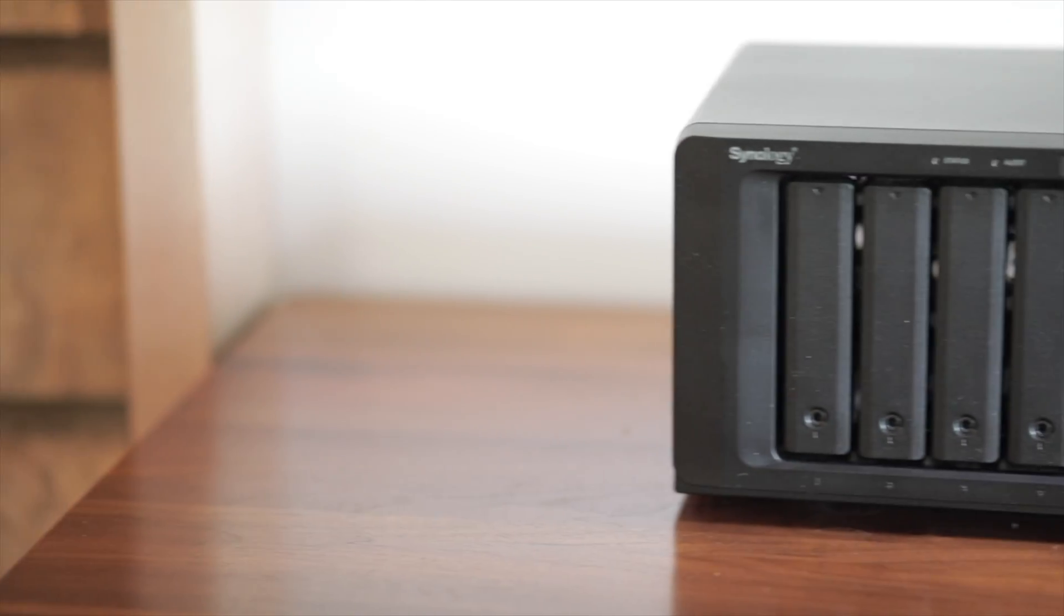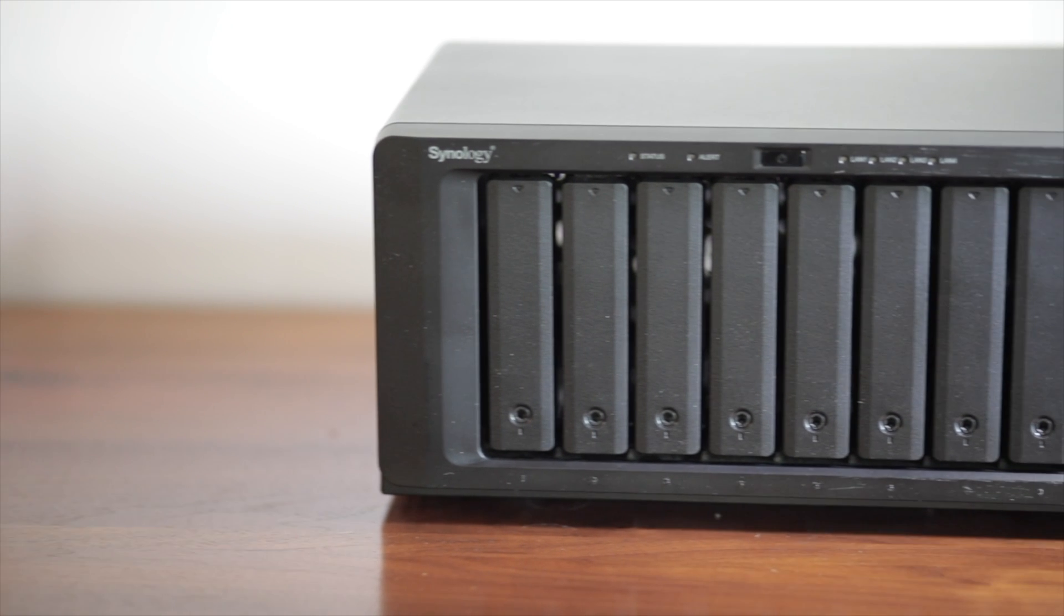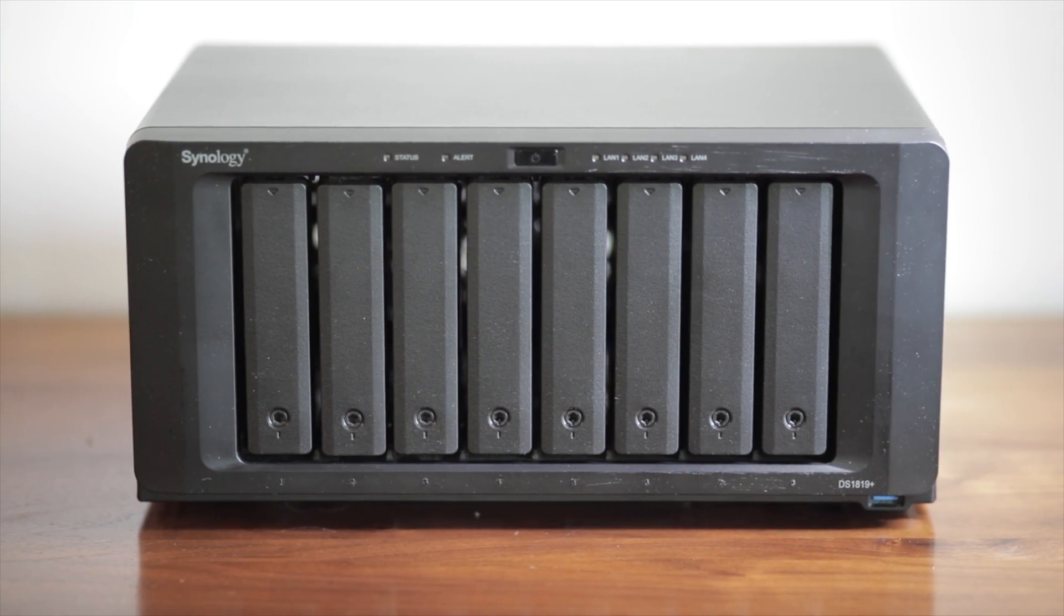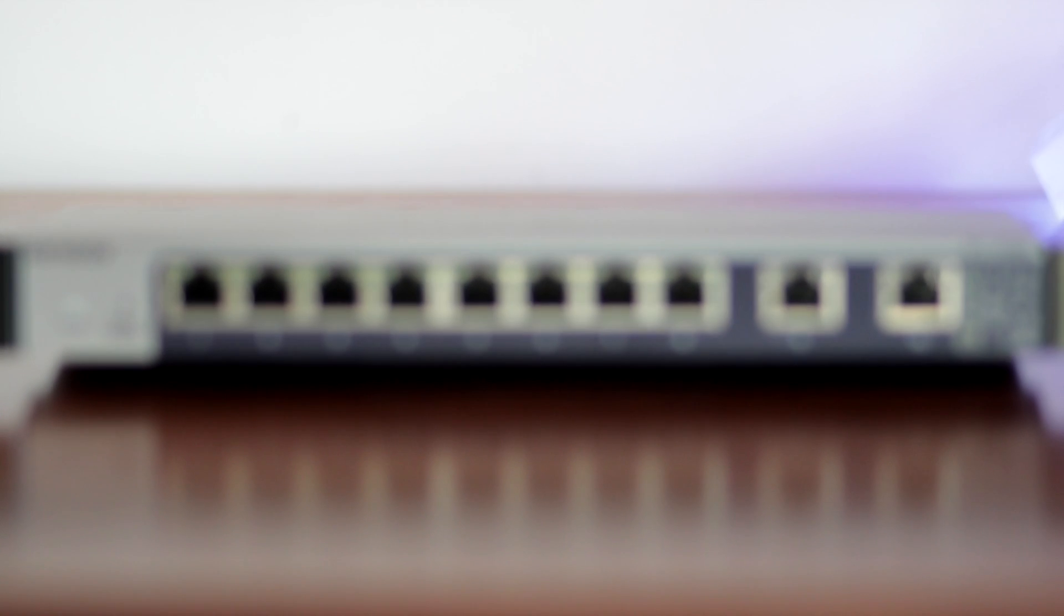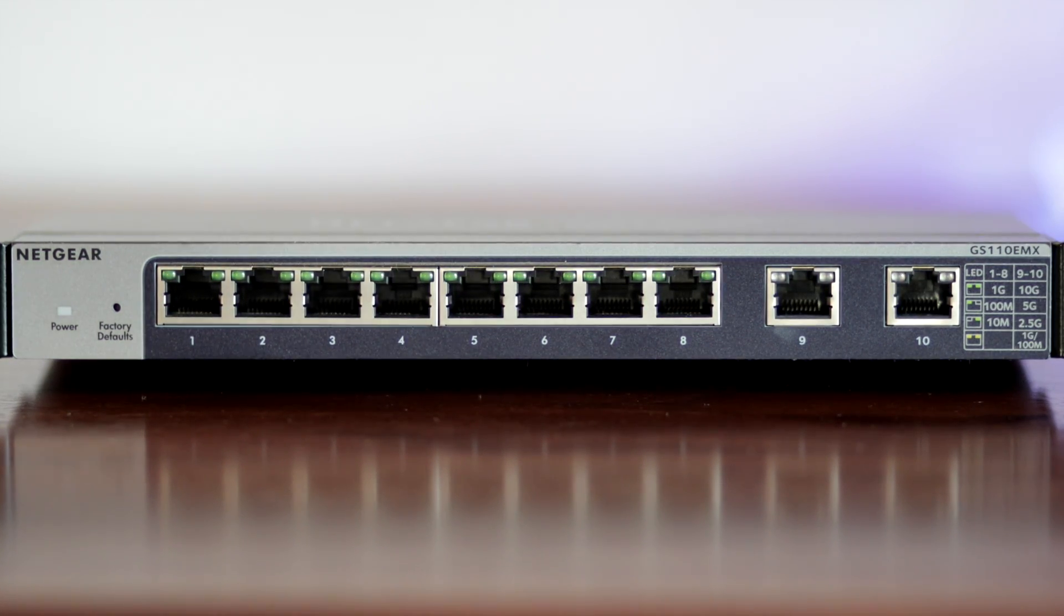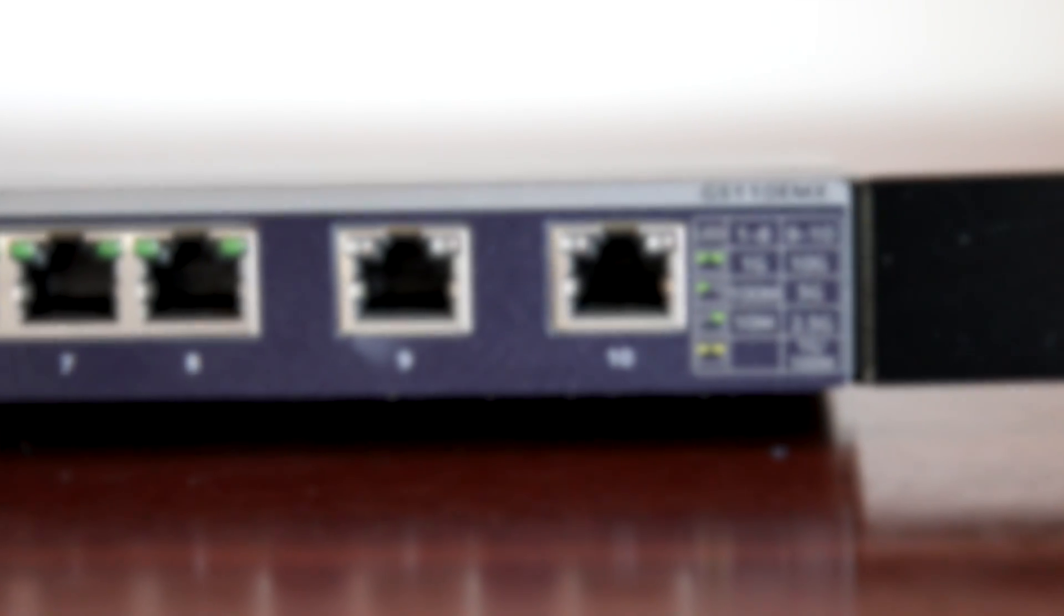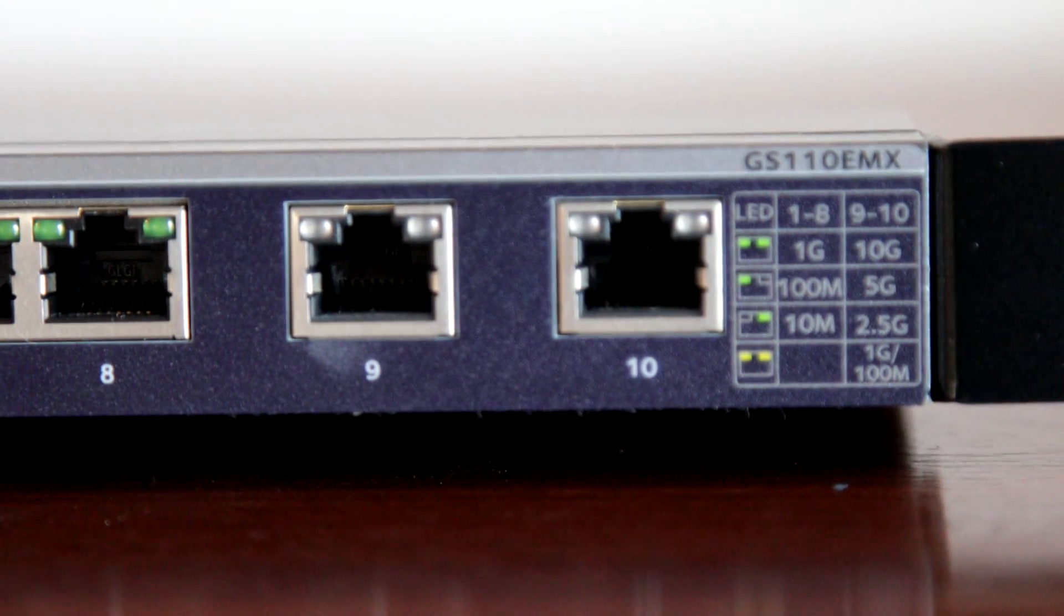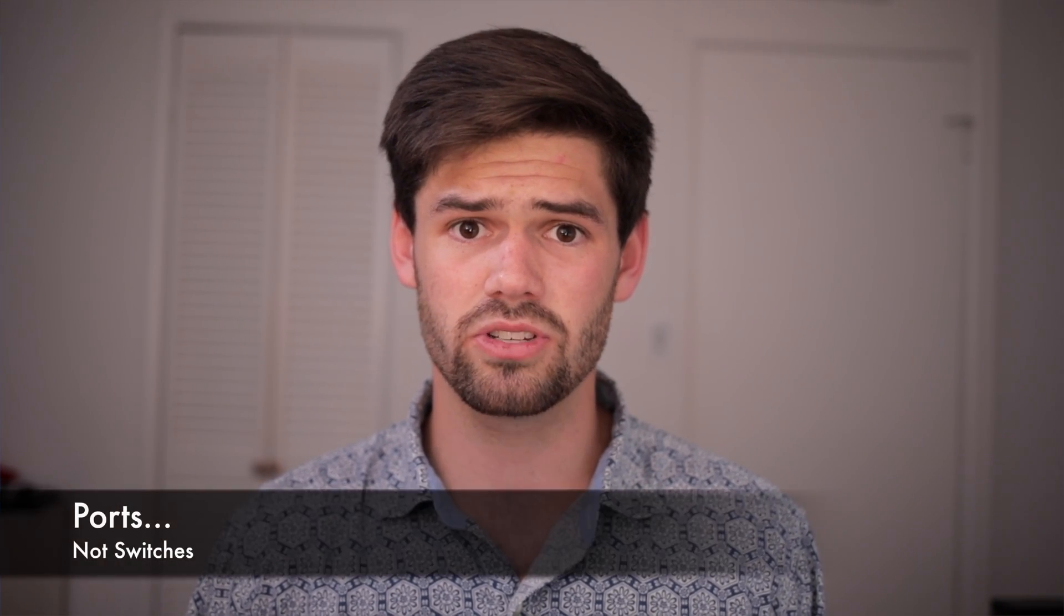Alright, so for this, I'm going to be using my DS1819 Plus and a Netgear Smart Manage Plus switch. Basically, Netgear's Smart Manage Plus is somewhere in between a fully managed switch and an unmanaged switch. Smart Manage Plus allows you to do things like link aggregation though, and create VLANs. I actually really love this switch because it's got two 10 gigabit connections, which right now is perfect for me.